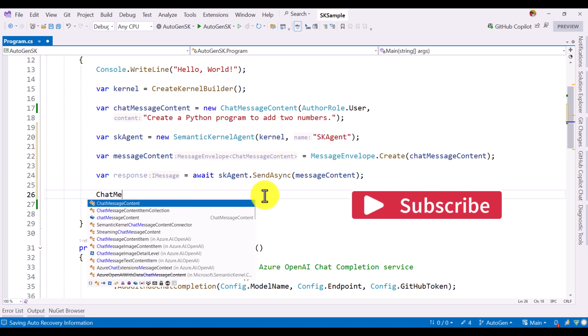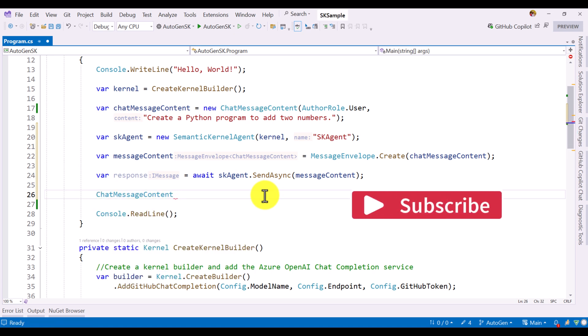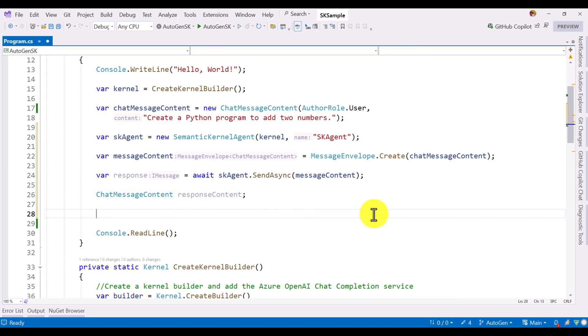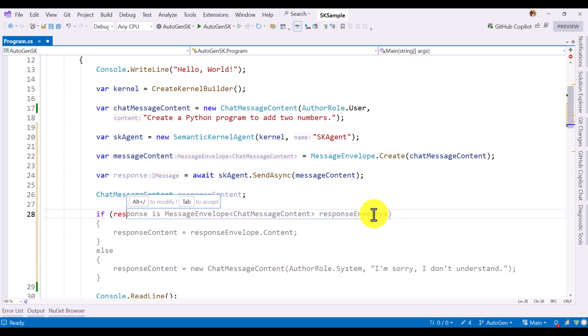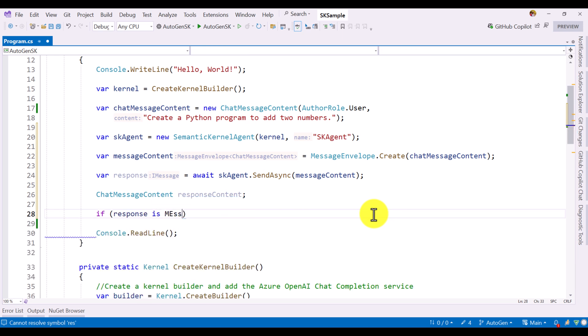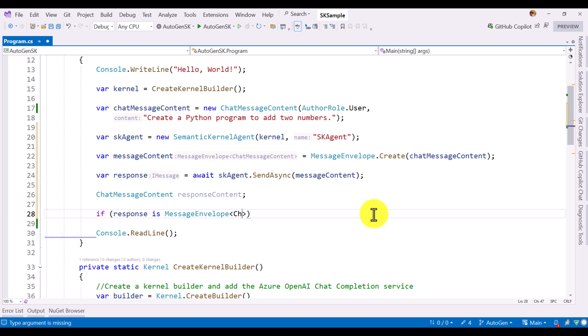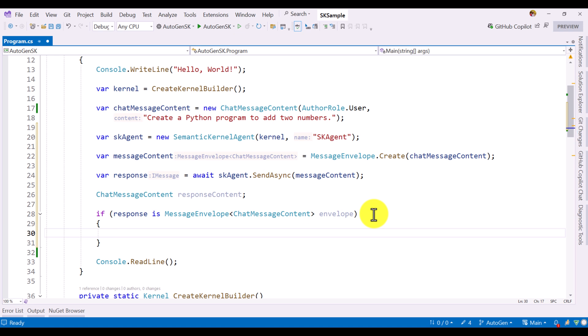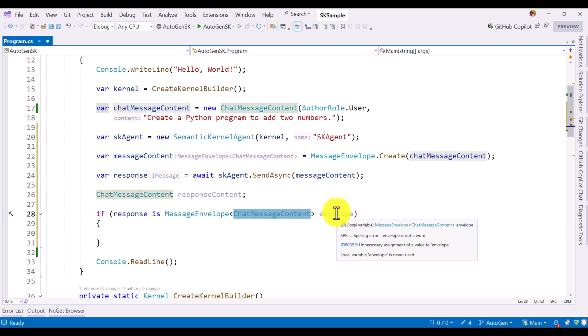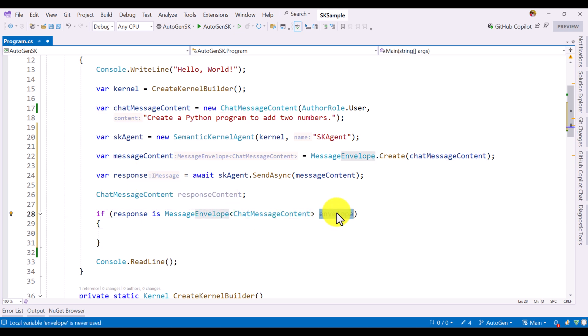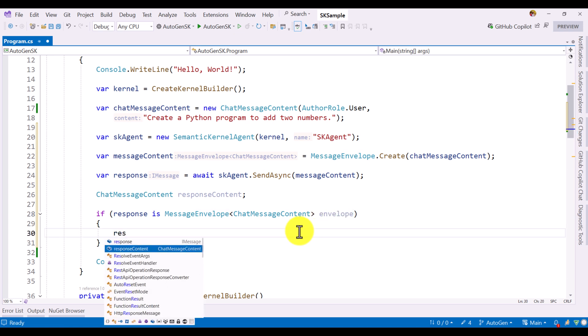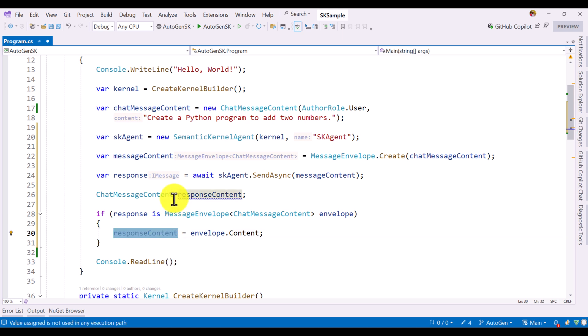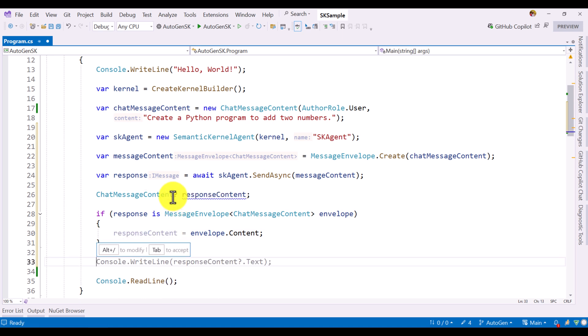Response content. Here we check the condition. If response is message envelope chat message content, we get the response content. We get the response from here.